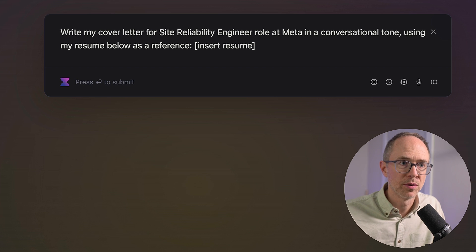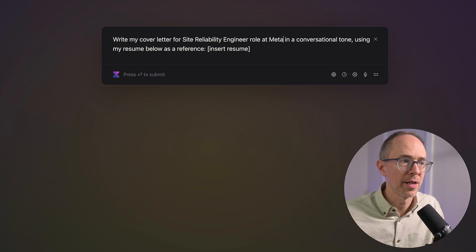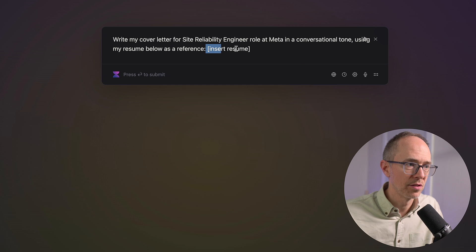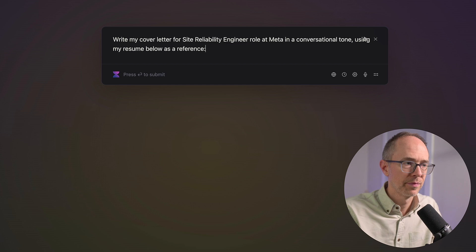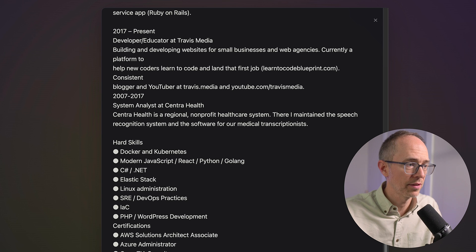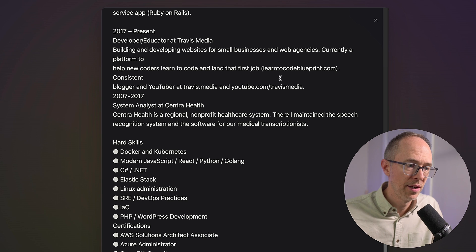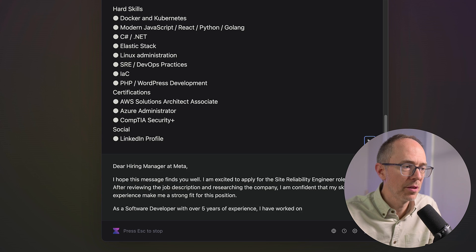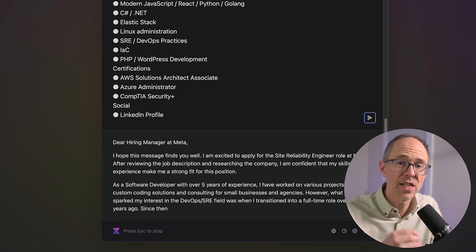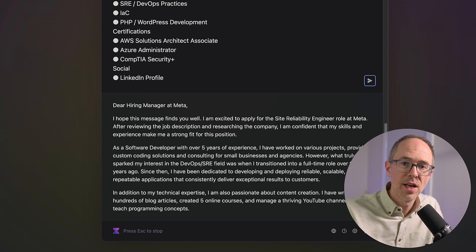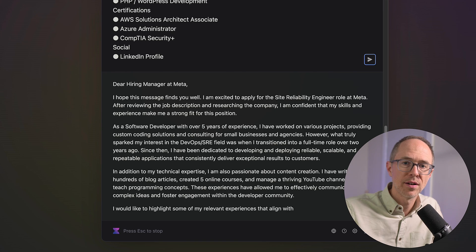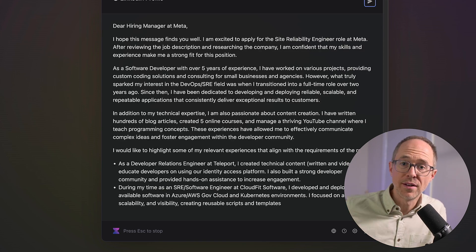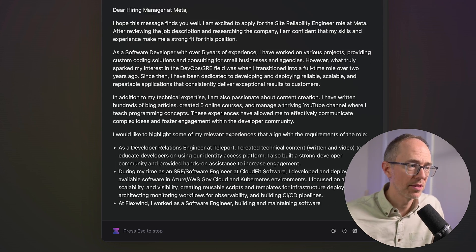Let's grab an old resume of mine, copy it, go back to that page, and where it says insert resume, I'm just going to insert my resume and hit enter. Dear hiring manager at Meta. It's going to take my resume, read my information, and create a cover letter for what job I want with the information from my resume.